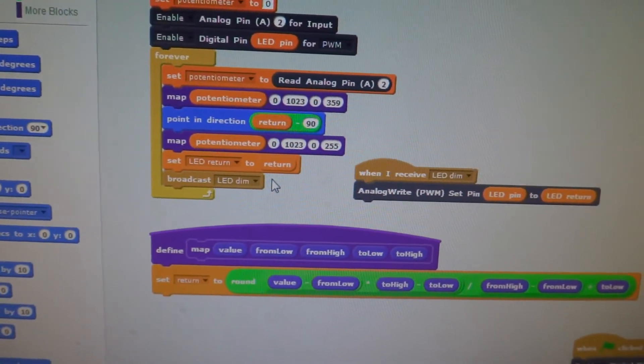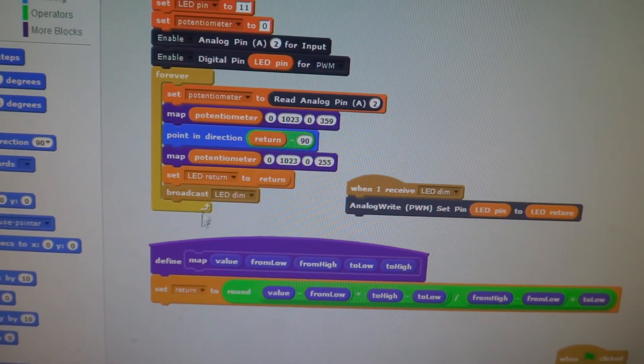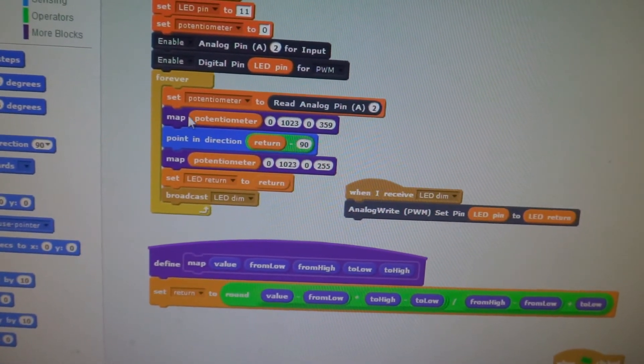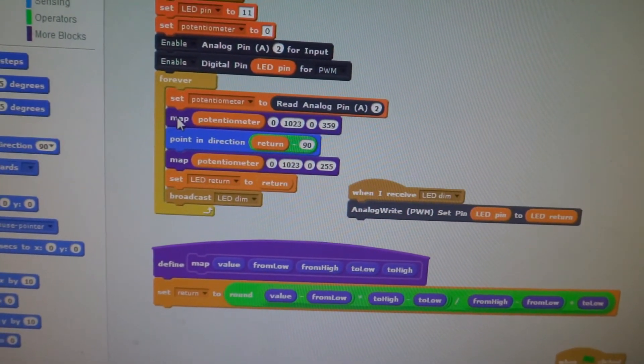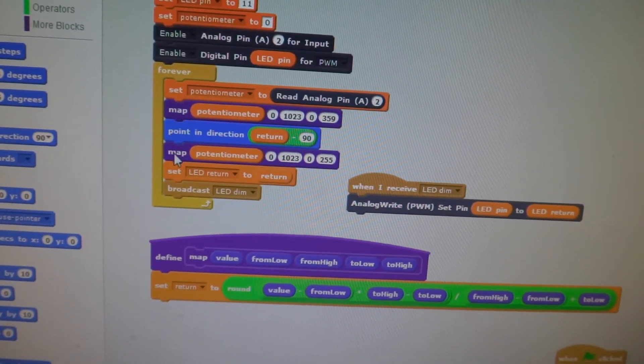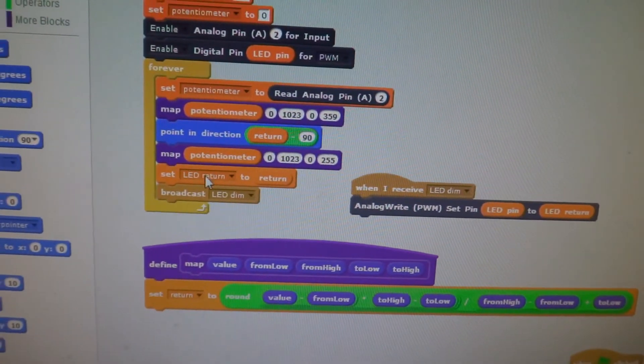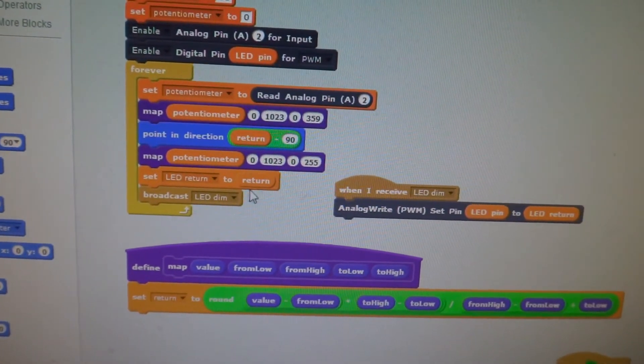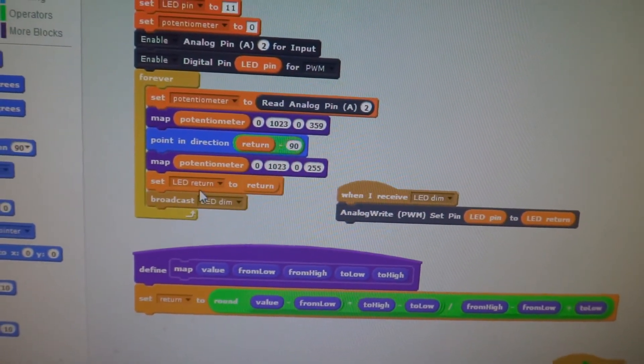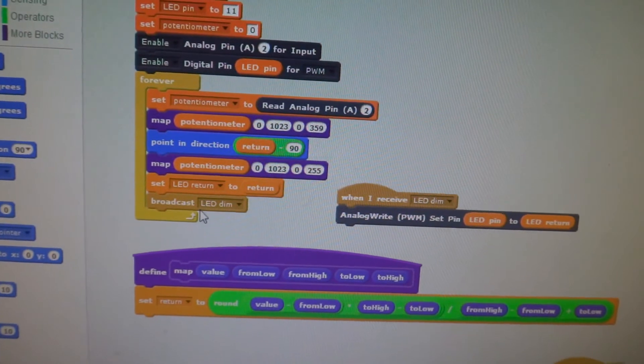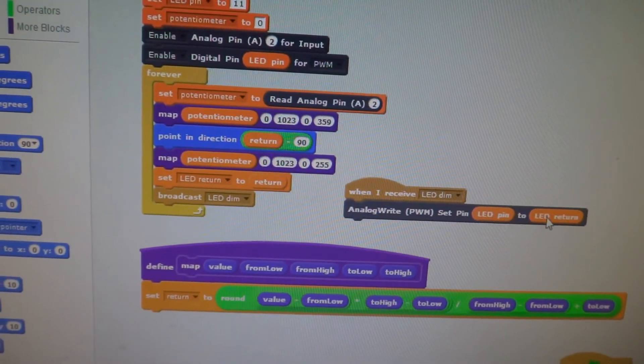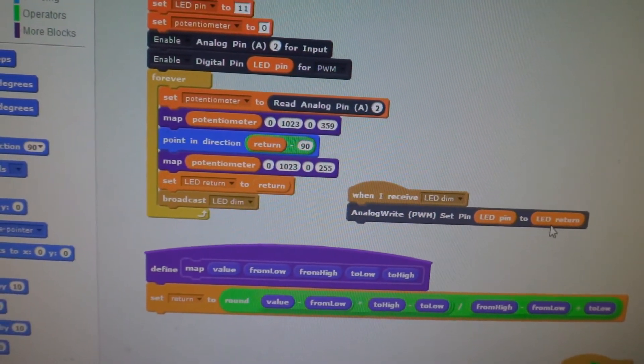And then when we made the broadcast, we were having trouble with our return value that the broadcast was sometimes getting the return value from this map, and sometimes getting the return value from that map. So we explicitly created a new return just for the light, and we dim the light.